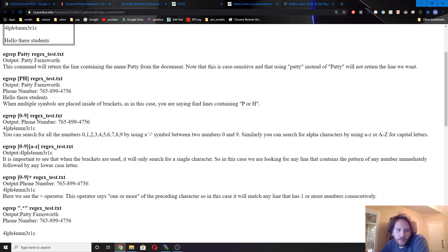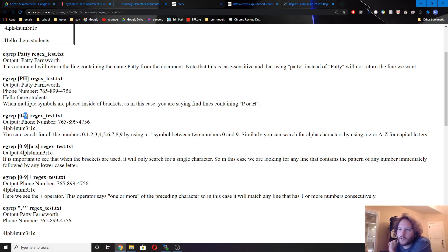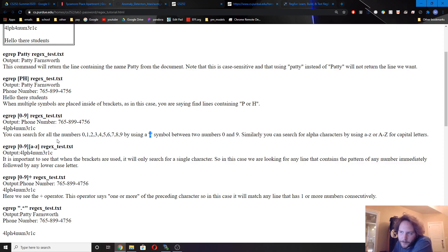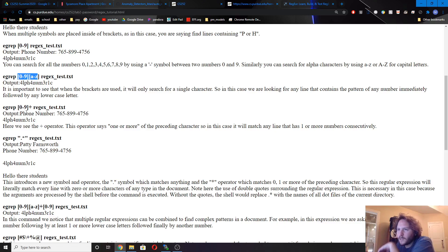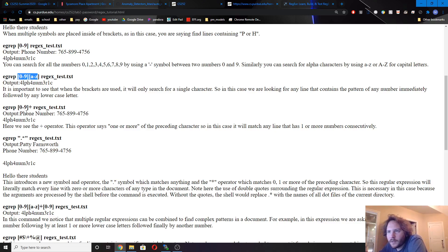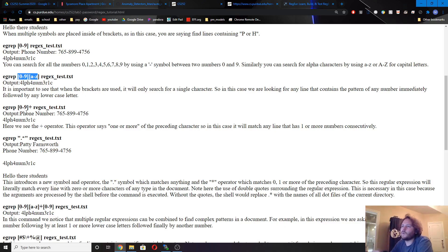Or we can do 0 through 9. Instead of having just P or H, we can say we want from one character to another character ASCII-wise, using a dash. So anywhere between 0 and 9 will work. We can do that or lowercase letters — that's alphanumeric. We could also do a plus sign, which means one or more. It can have one or any number, but it can't have zero — otherwise it won't match and we won't print out that line.